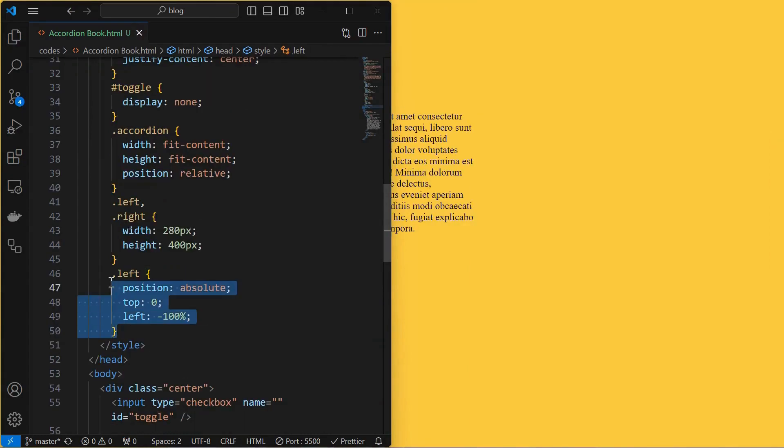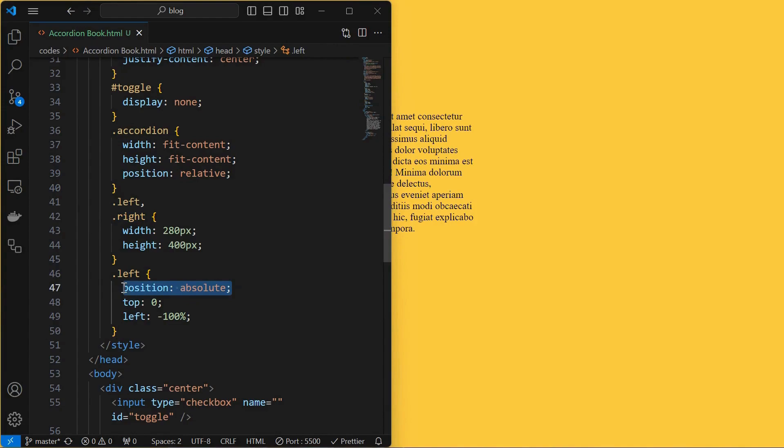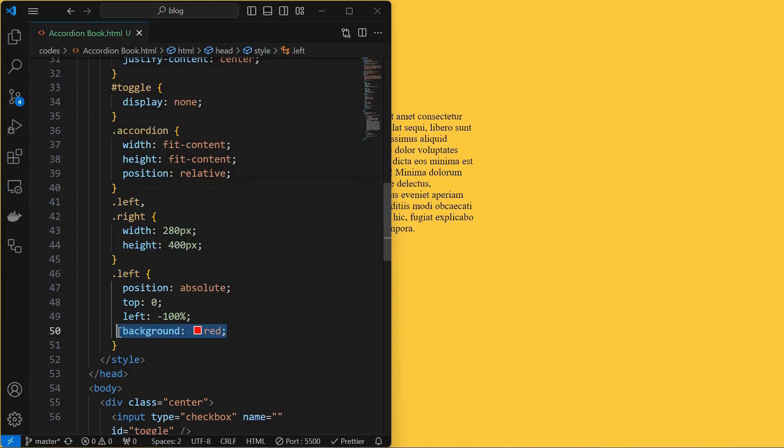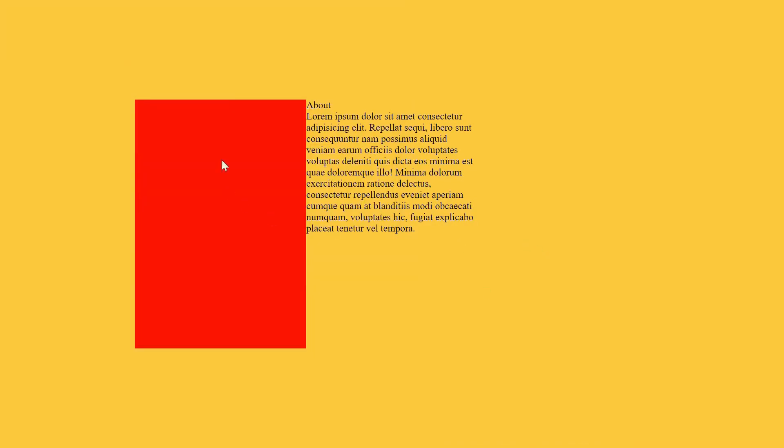To set the left element beside the right element, set position absolute at top 0 and left minus 100% for the left element. I have set background to red which is just for the visualization purpose only. You can see the left element beside the right element.